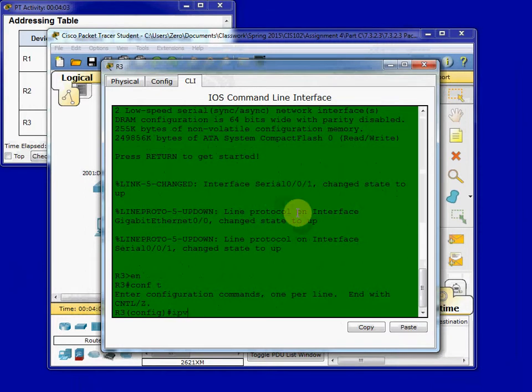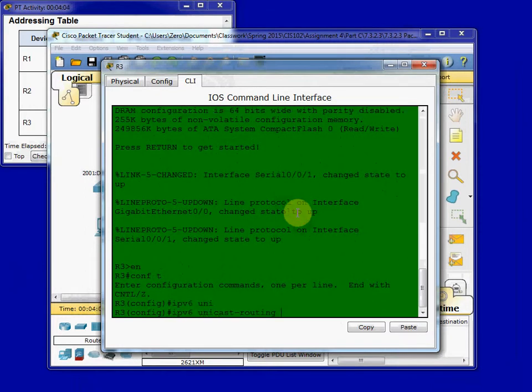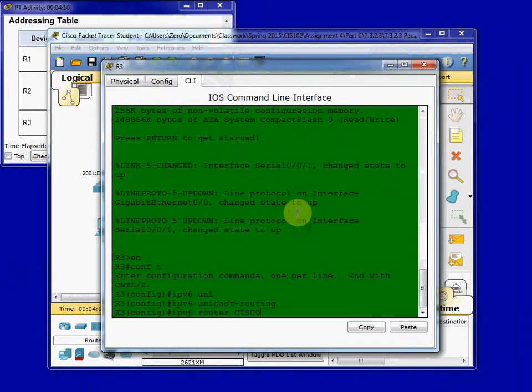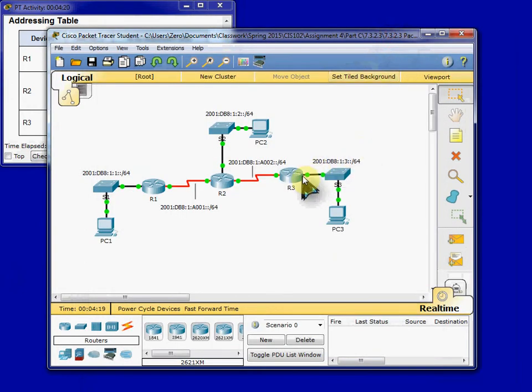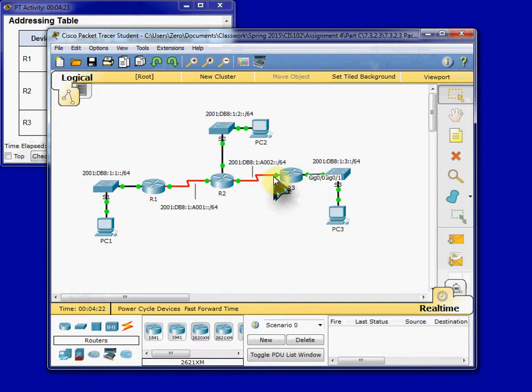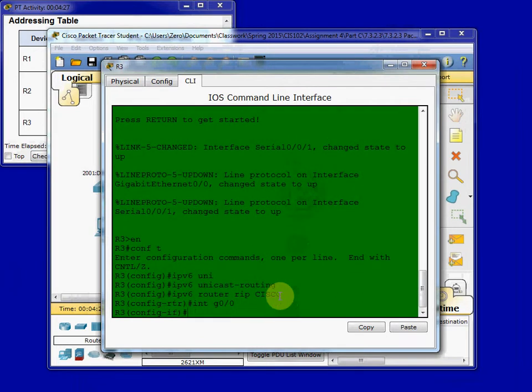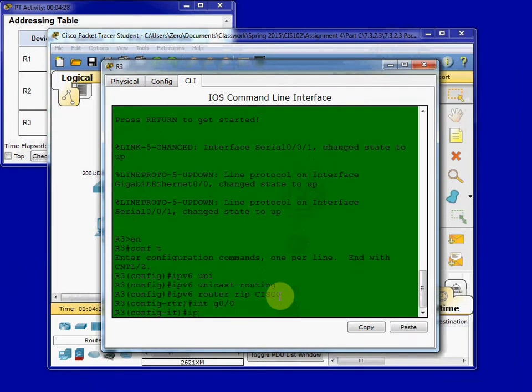IPv6 Unicast Routing, IPv6 Router RIP Cisco. And then jump into our interfaces. We can verify Gigabit Ethernet 0-0 and Serial 0-0-1.